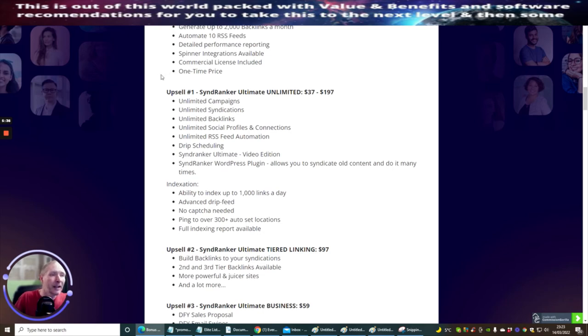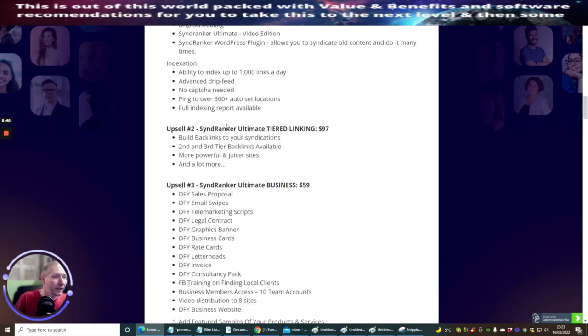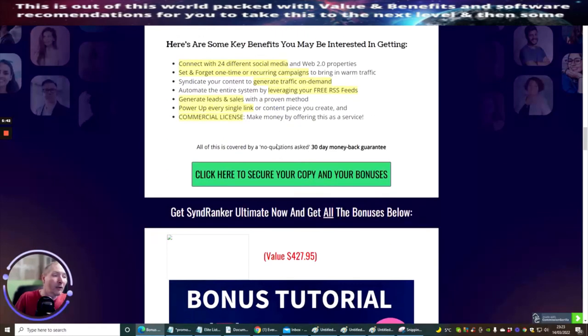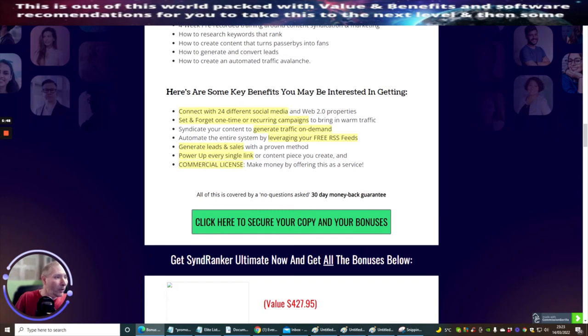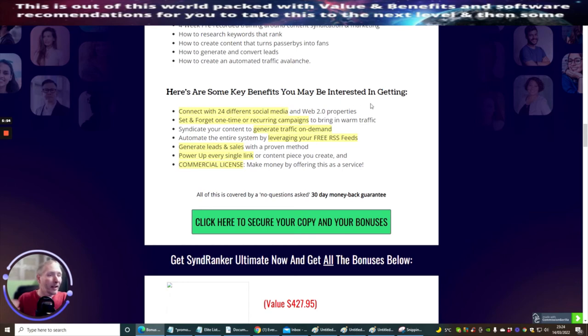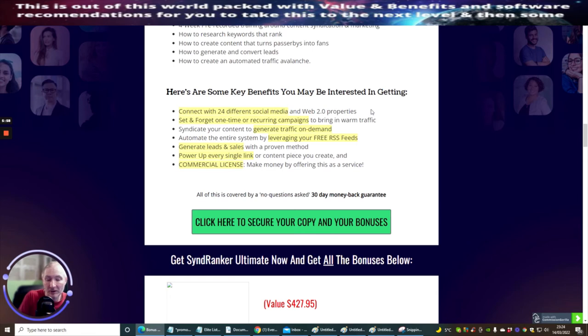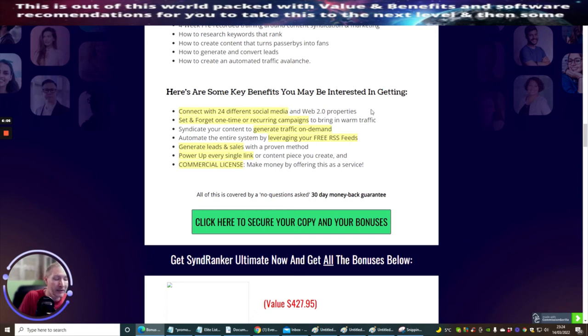You've got the upsells, which is Synd Ranker Ultimate Unlimited and Synd Ranker Ultimate Tiered, which I've obviously gone through. That's really all I wanted to talk to you about. Here are some key benefits you may be interested in if you are serious and you want to get into this. As I said before, there are two key things you could use this for: you could use this on Fiverr or you could also build your own SEO engine.